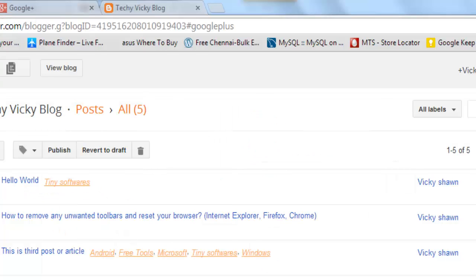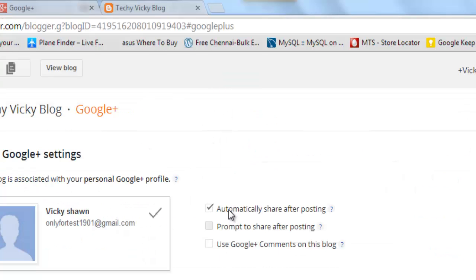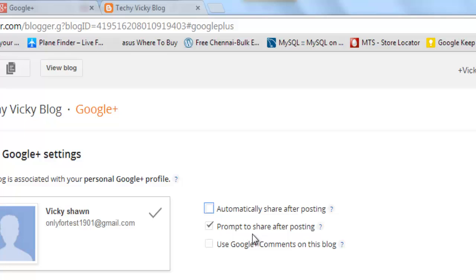Also, I am just changing this automatically share after posting. It will prompt you once you are putting your article or blog on your website.